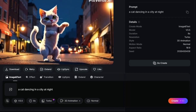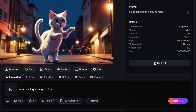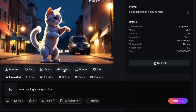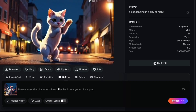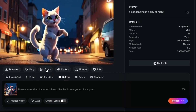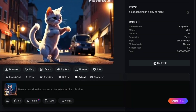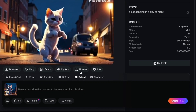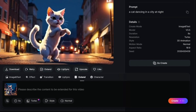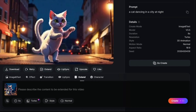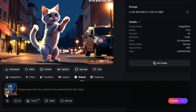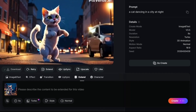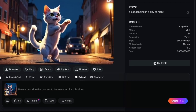Once your video is generated, you have some extra options to make it even better. If you want, you can add lip syncing — this is great if you're adding dialogue or music. Just click on the lip sync option and follow the steps. If your video is too short, you can extend its length, which is helpful if you need a longer clip. There's also an option to upscale your video to 4K resolution, making it look super sharp and professional, especially for platforms like YouTube. When you're happy with your video, simply click the download button to save it to your device.